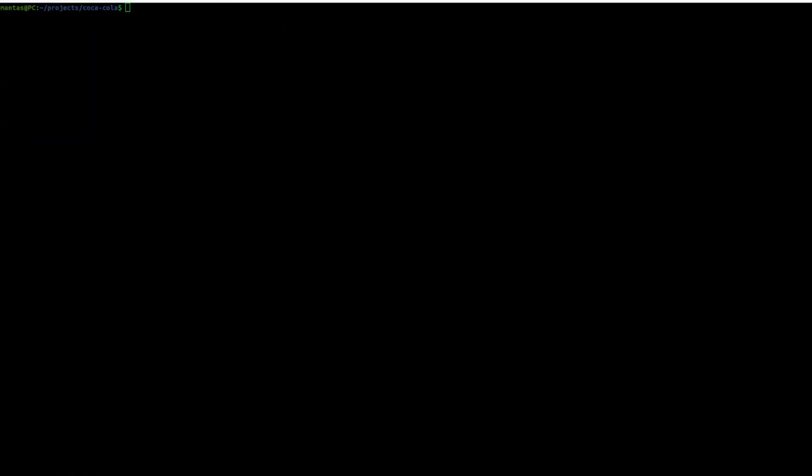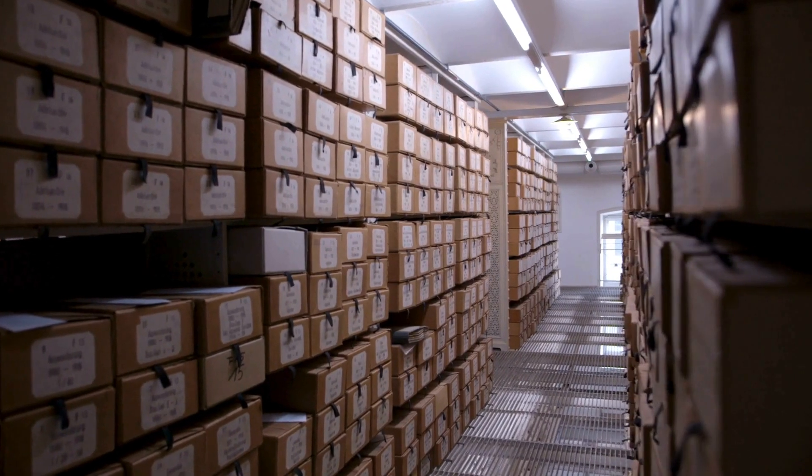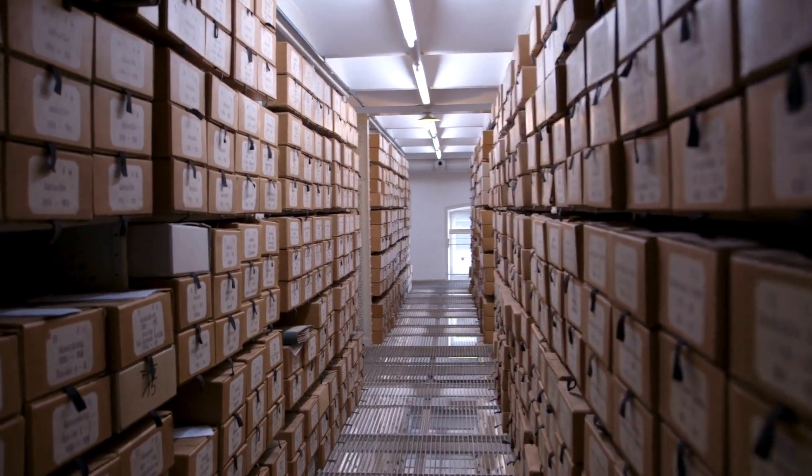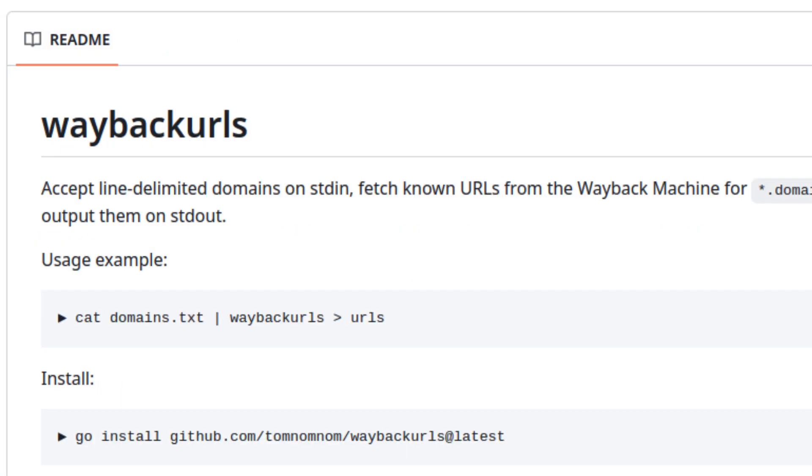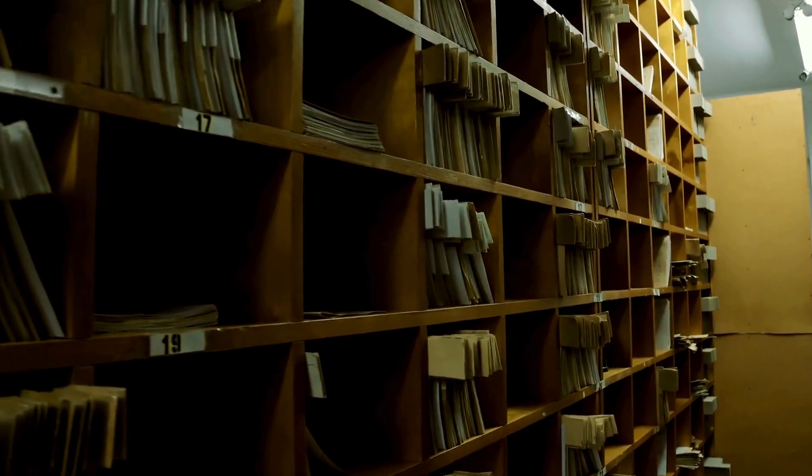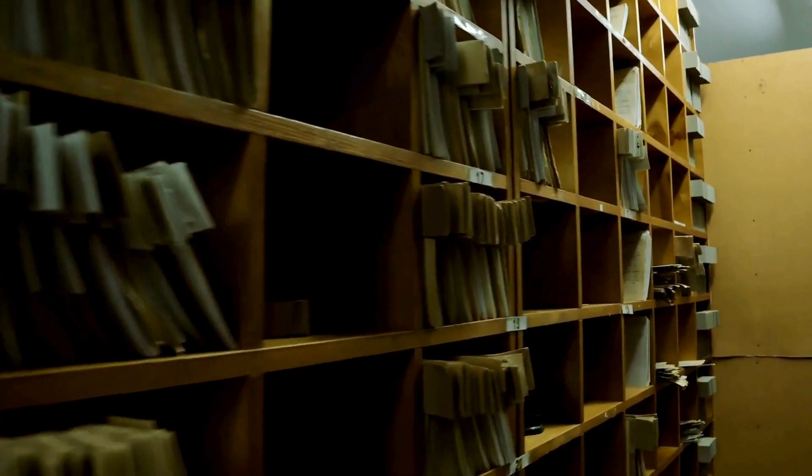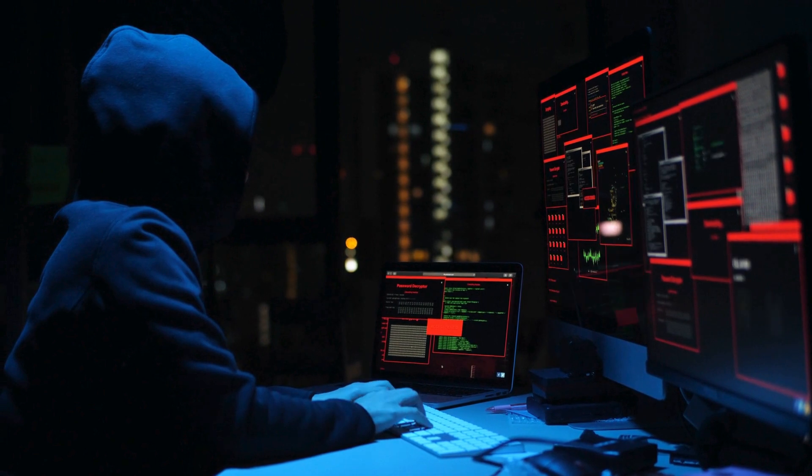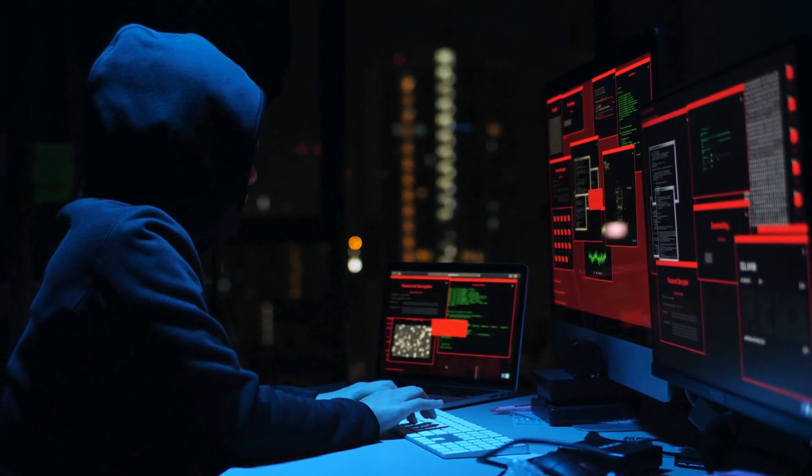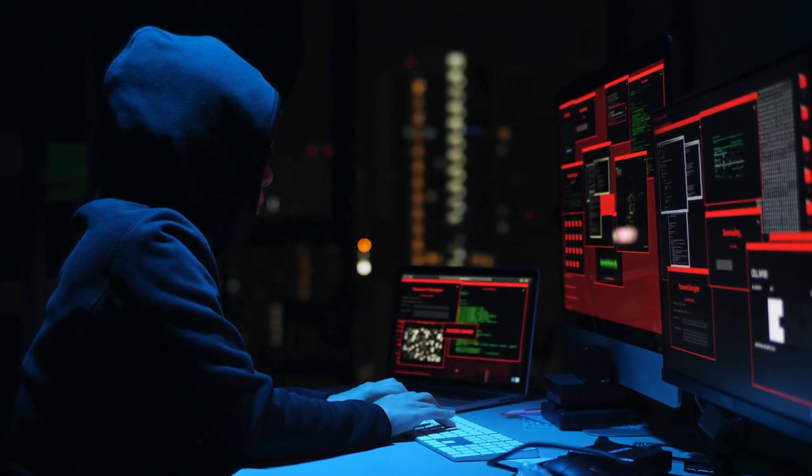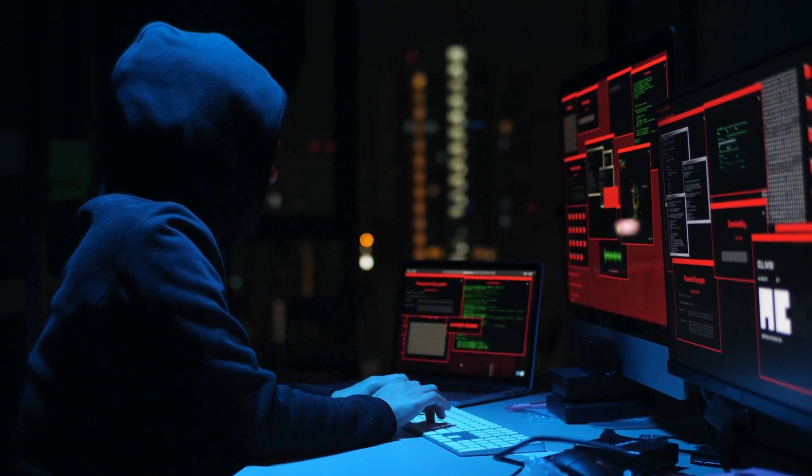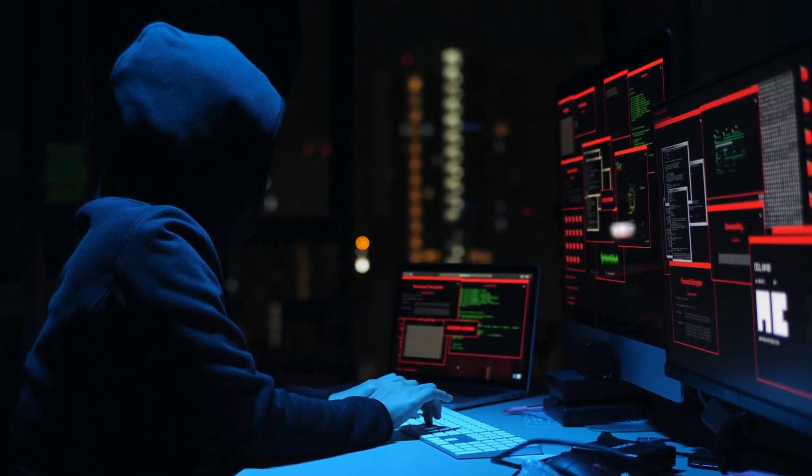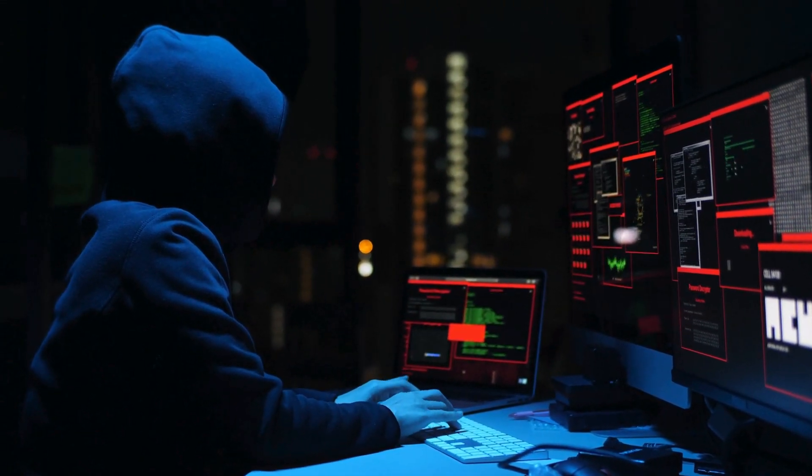If you have followed my last video, we have collected a huge chunk of data using GAU. Or if you just joined and you have already collected archive data either by using GAU, Wayback or Waymore, this video is for you. Our focus here is to unlock the full potential of past data. We will explore key techniques of extracting valuable information. Lastly, we will apply our insights to identify and exploit those potential vulnerabilities.